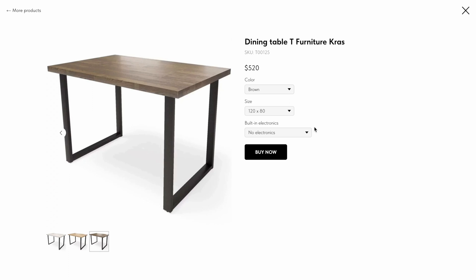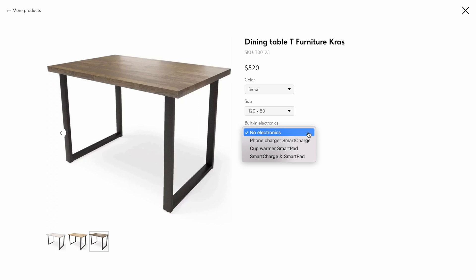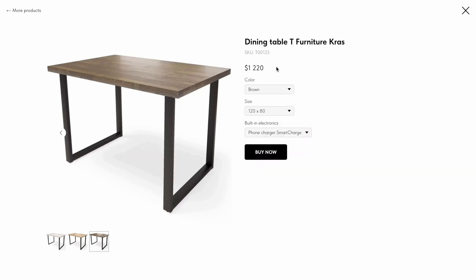Now let's have a look at additional options. Additional options are common for all product variants. For example, I have added the built-in electronics option and this option is valid for all the product variants. If you select the option, its cost is added to the total price of the selected product.